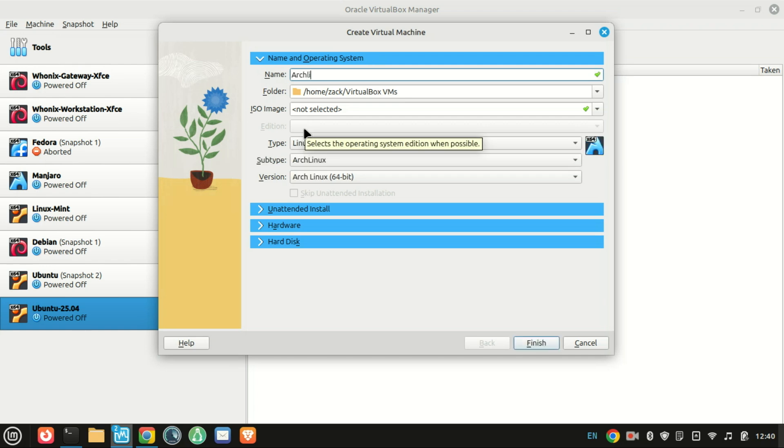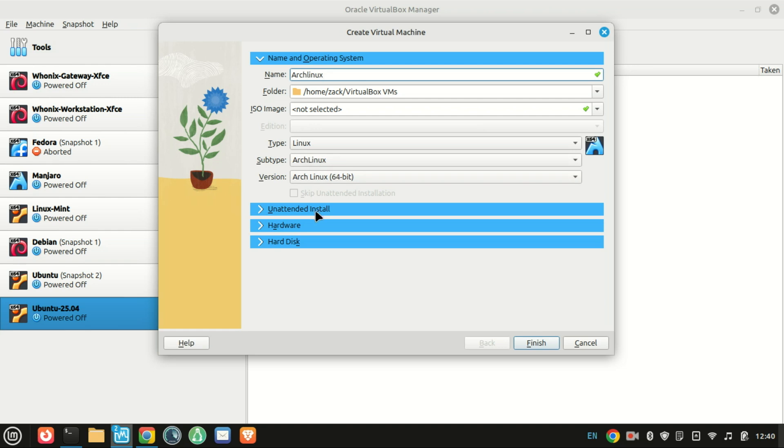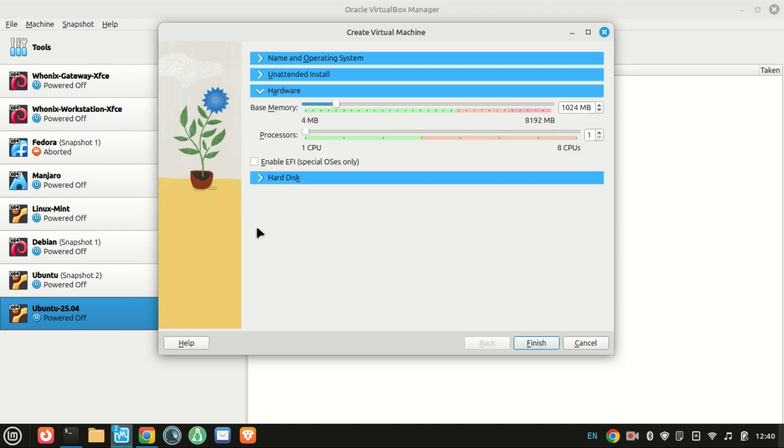Next, click new just like I did to create a new virtual machine. Give your VM a name, choose the type, usually Linux or Windows, and select the version that matches your VDI.